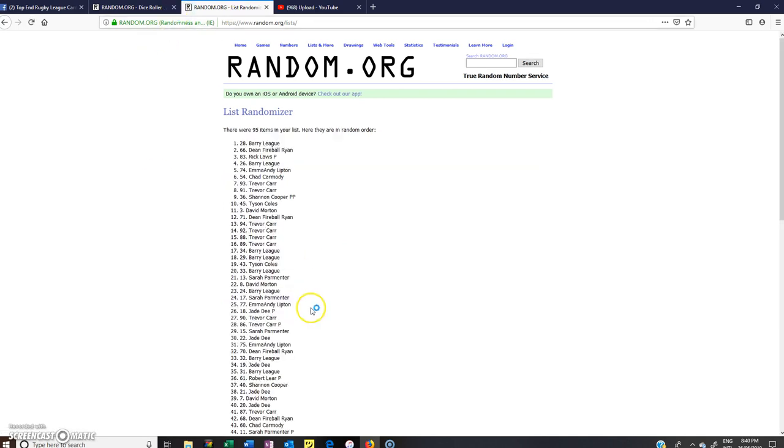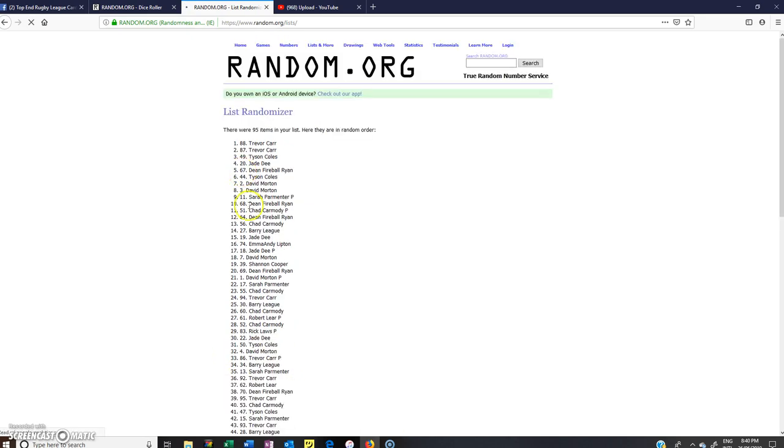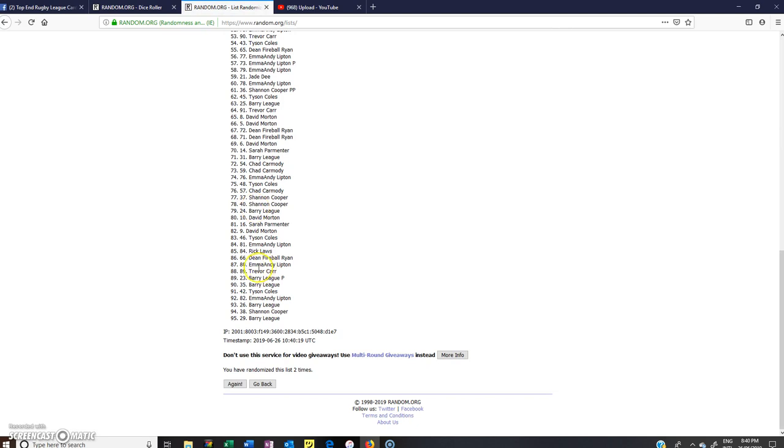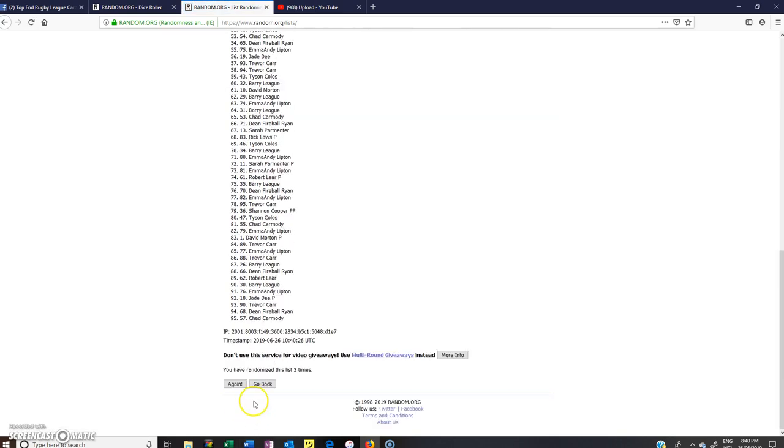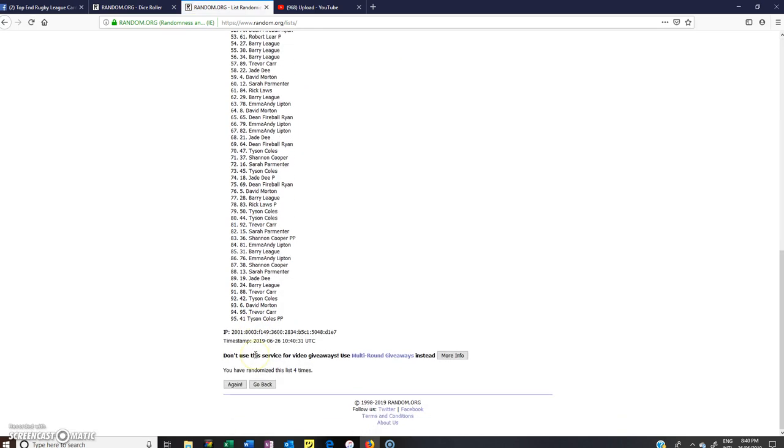Number 1, 95 spots. Number 2, hope everyone's had a good hump day being Wednesday. Number 3, number 4.